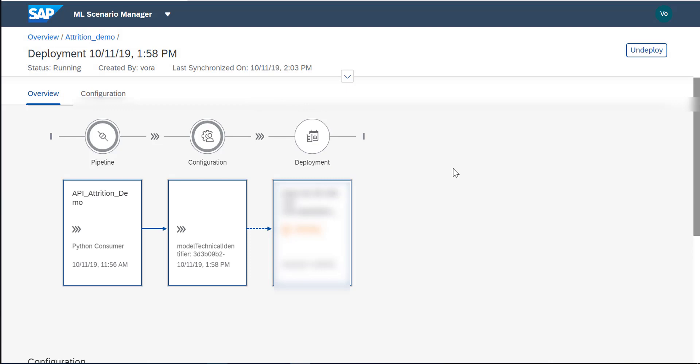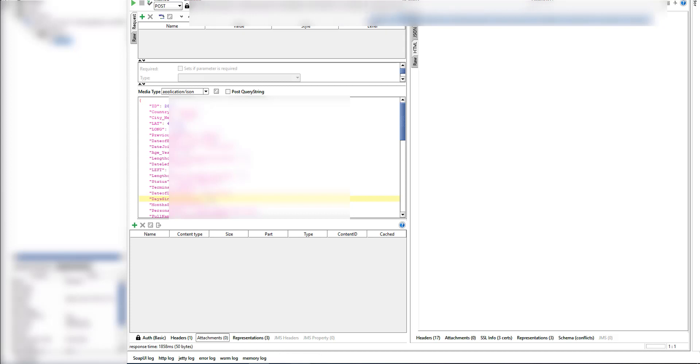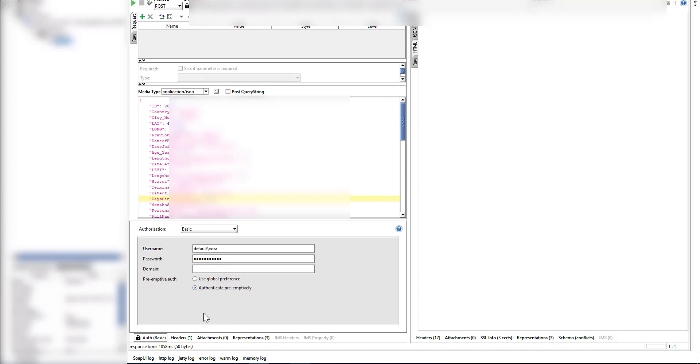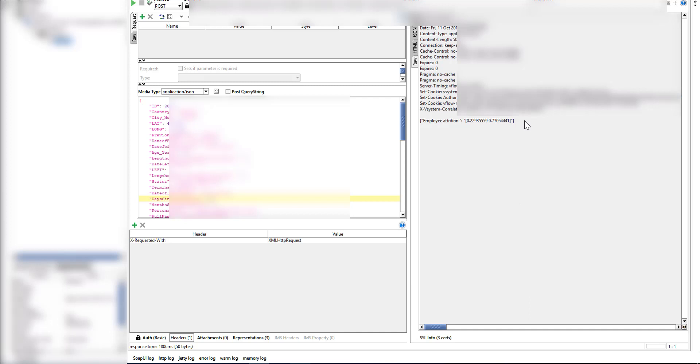I copy the deployment URL and open it in SOAPUI. You post to the URL with the path slash v1 slash upload JSON using the POST method, with basic authentication using your username and password. The headers need to include x-requested-with set to xml. You send a JSON request body and run it. The result shows the employee attrition prediction: a 23% chance the employee will stay and a 77% chance the employee will leave the company.